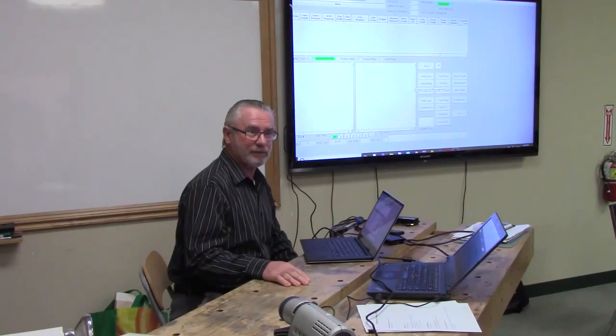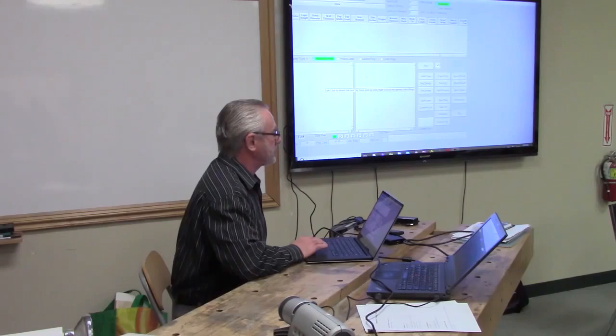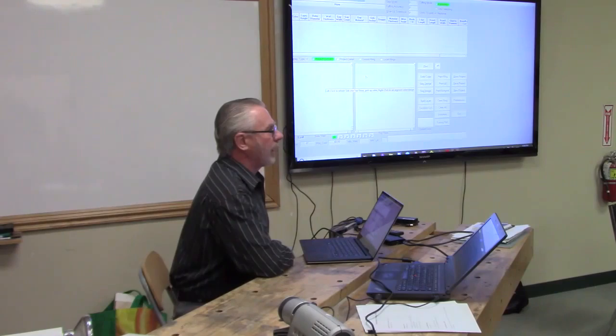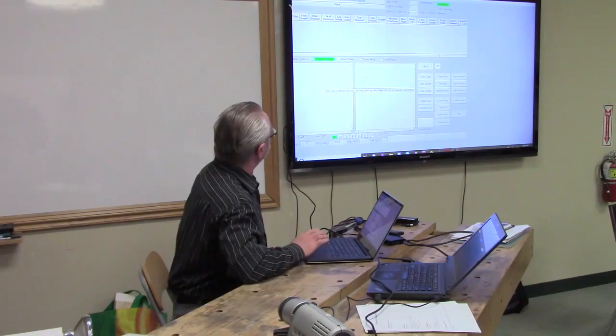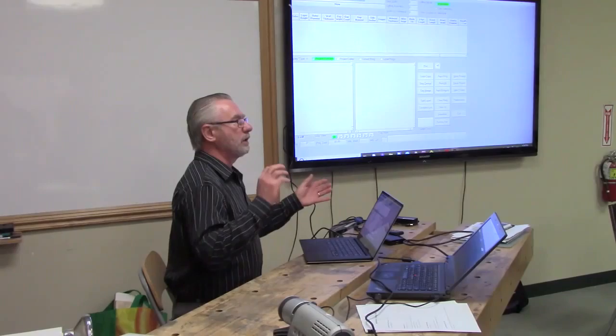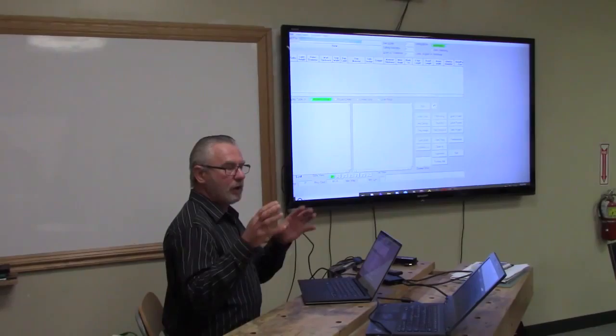This particular program I have up on the screen is called Segmented Project Planner. It's been out maybe since 2001 — it's one of the early ones. All of these softwares have one thing in common: they will give you some samples to work with.